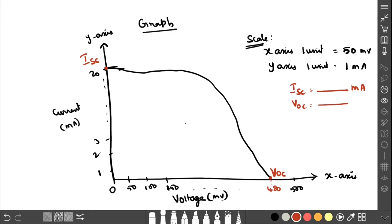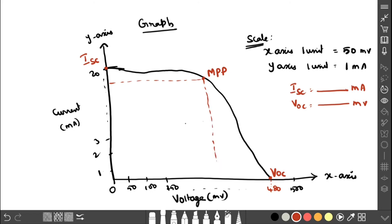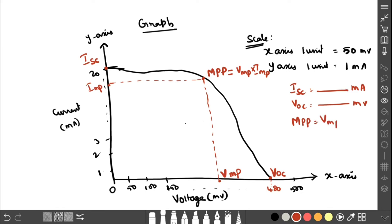Next, identify the maximum power point, marked as MPP, on the graph. Draw a straight line from this point to the voltage axis to get VMP, and to the current axis to get IMP. MPP equals VMP multiplied by IMP, giving the maximum power in microwatt.